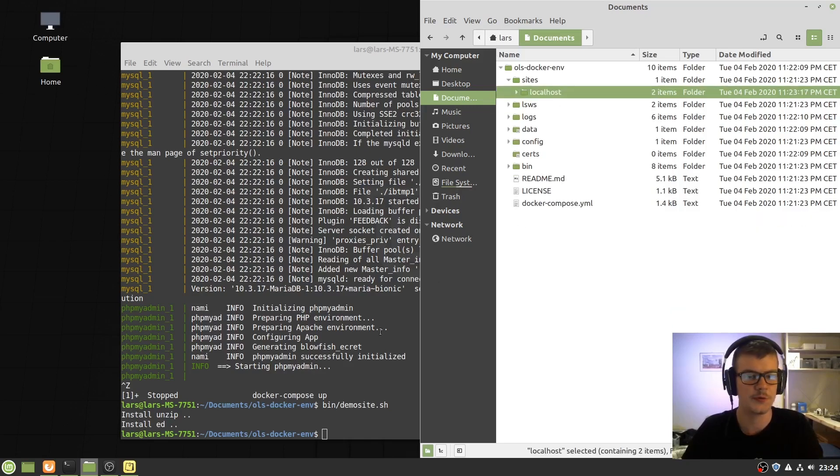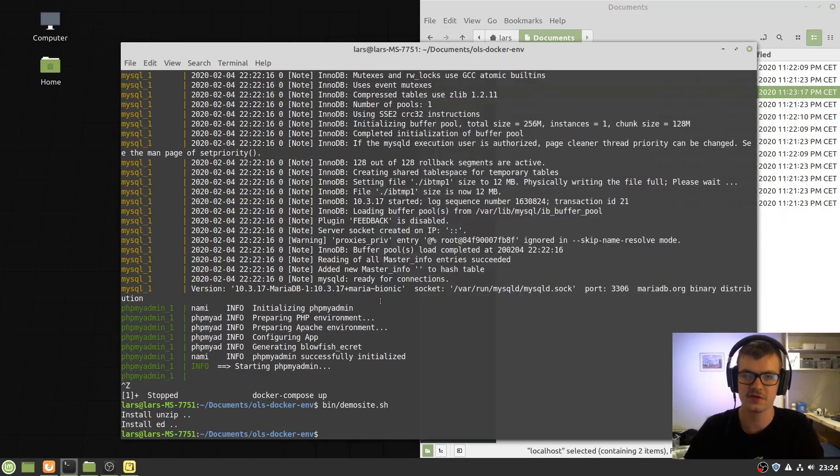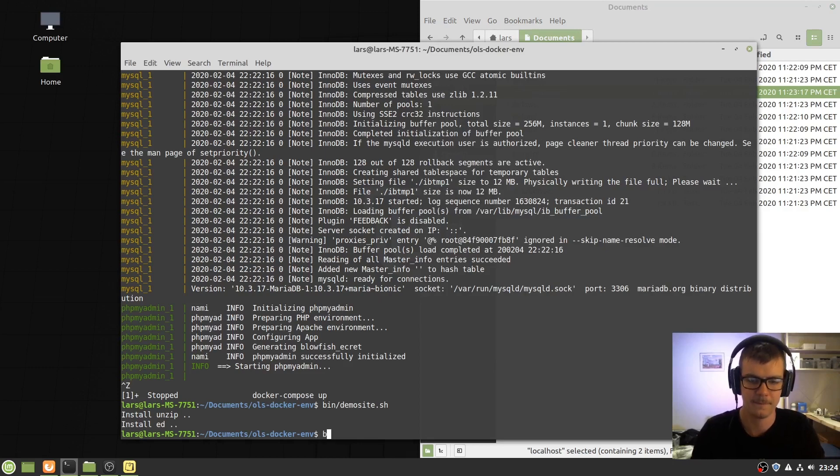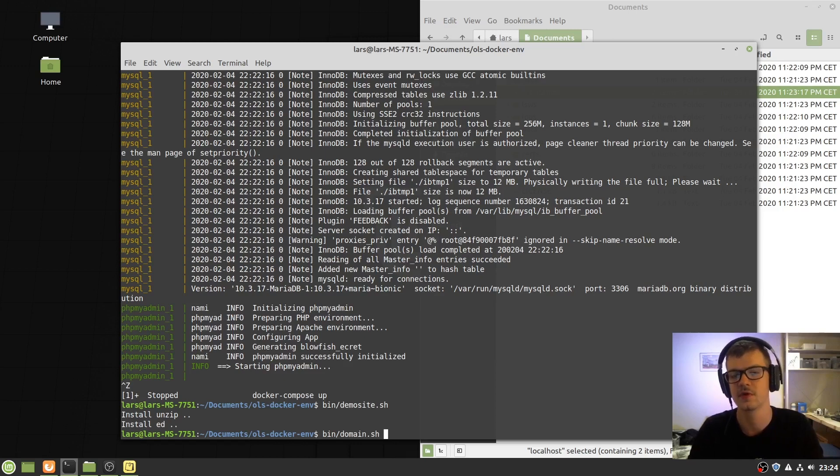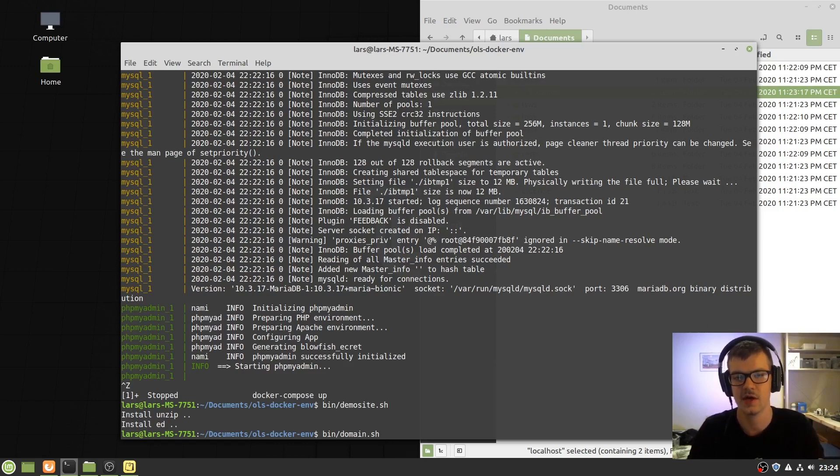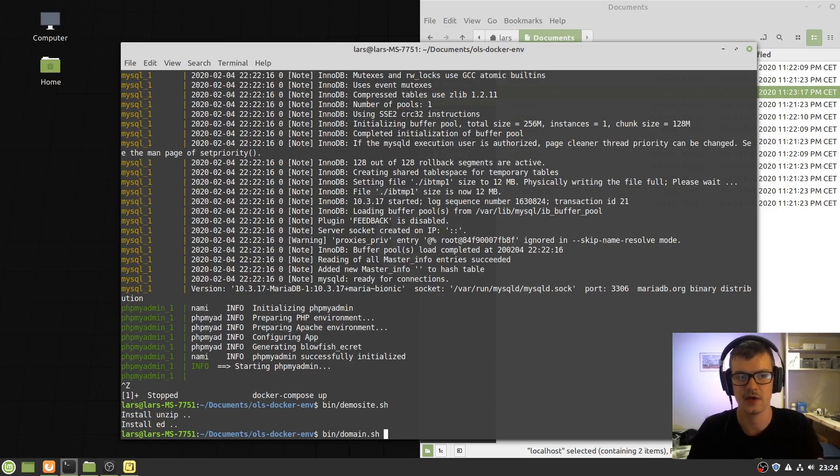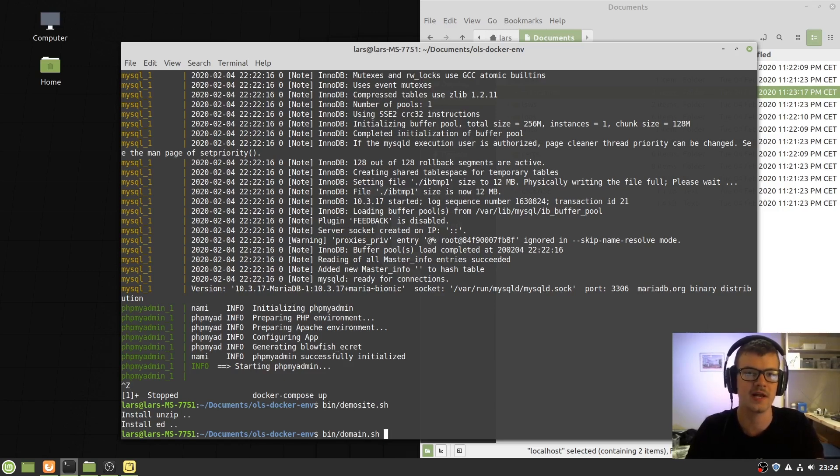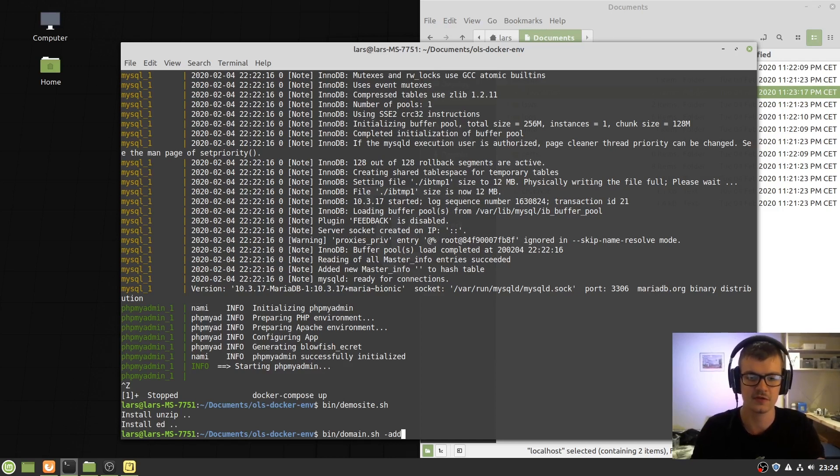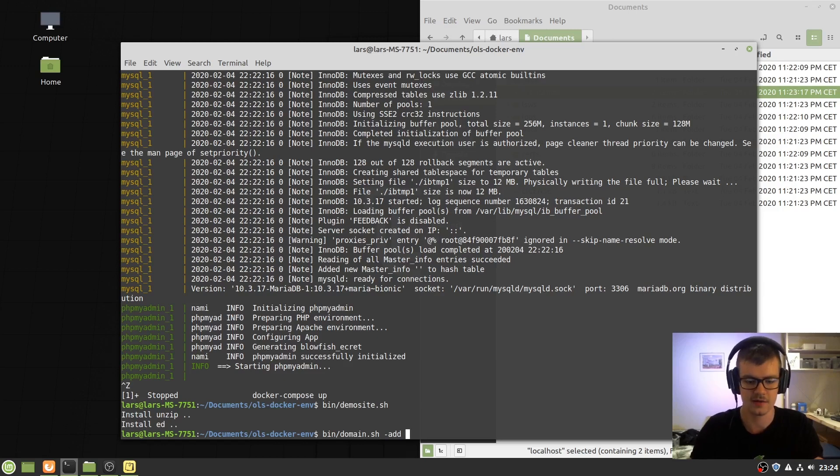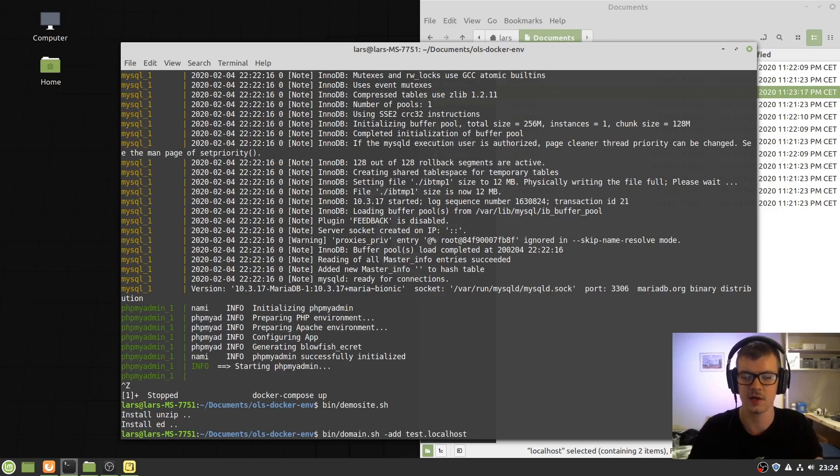Let's try to add a new domain. We have provided a lot of scripts to make it easier to add domains without using the OpenLightspeed web admin interface. By using this script and running the domain you want to add, let's say test.localhost,